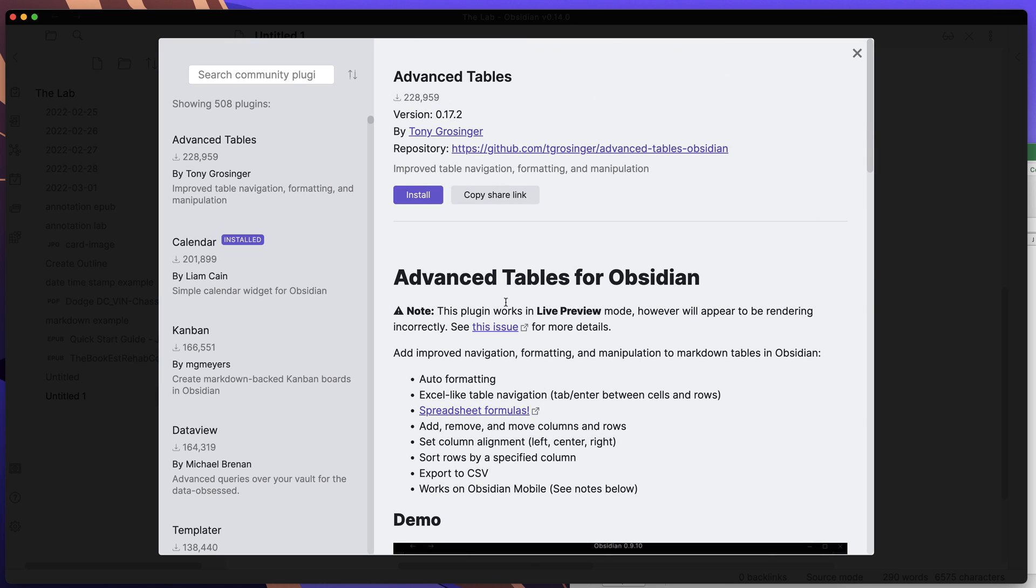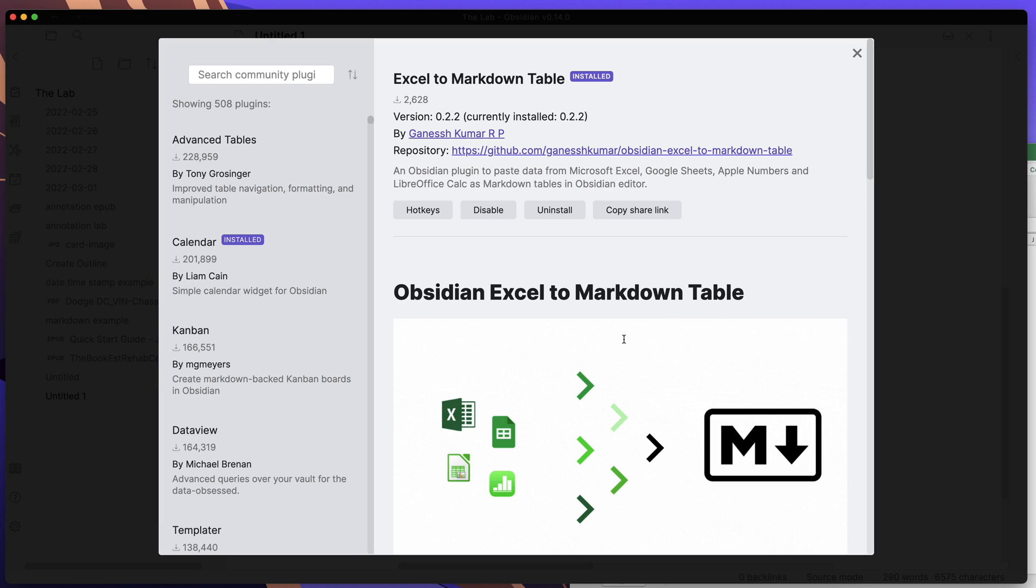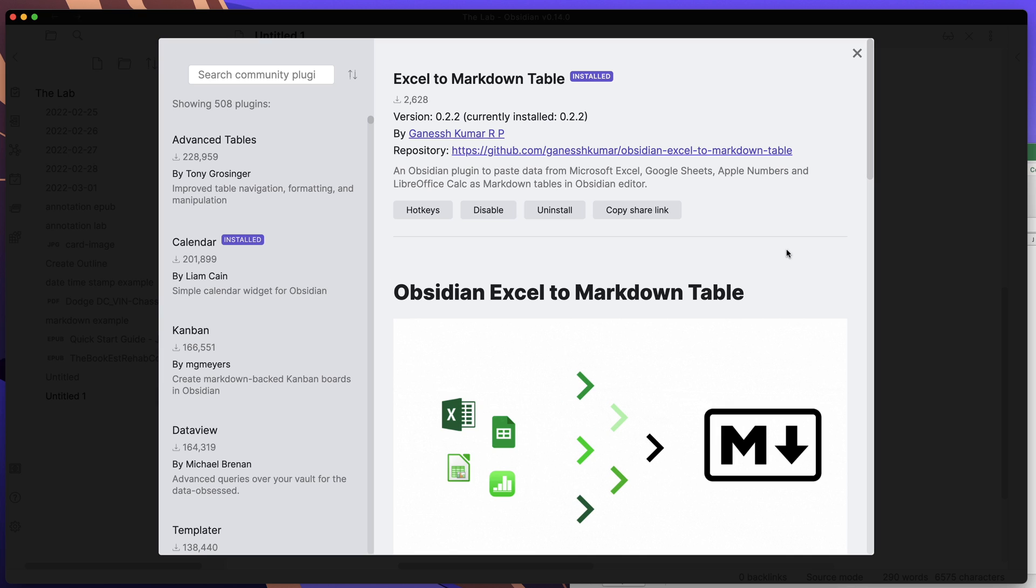That was a quick rundown of the Excel to Markdown Table plugin to help you be a little bit more efficient in working with tables and bringing your information from Excel or Sheets or something like that into Obsidian. If you found this video informative, go ahead and like and subscribe to the channel. And until the next time, have a nice day.